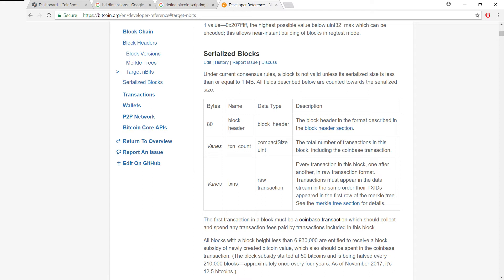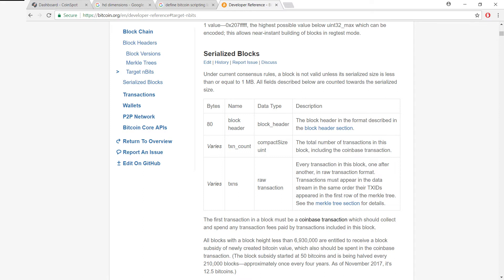So let's recall from last time that the first transaction in the block is always the Coinbase transaction. And you can see here that it says that this Coinbase transaction is responsible for collecting and spending any transaction fees paid by transactions which are in this block. So really, you can see the Coinbase transaction is actually kind of a cleanup of all these fees in the block.